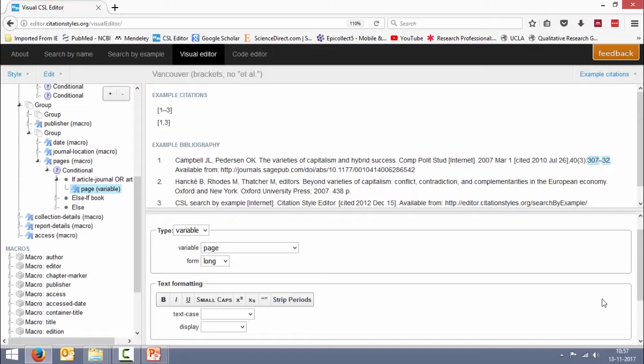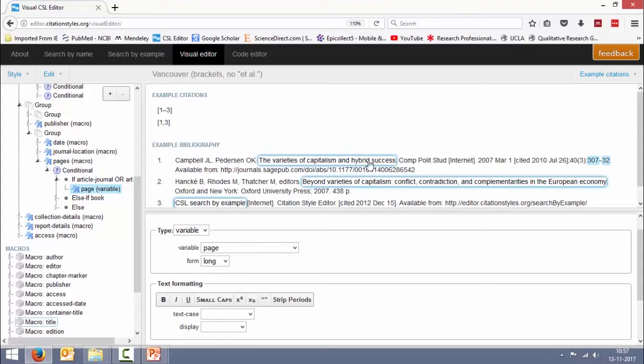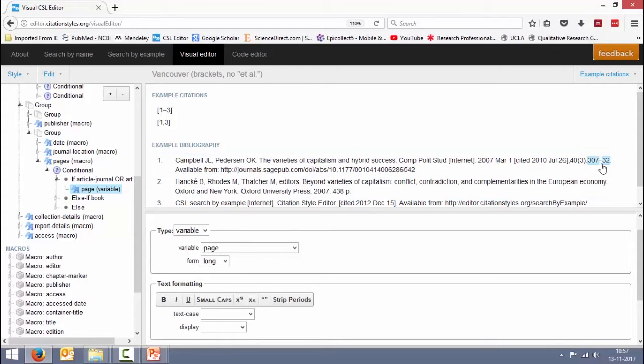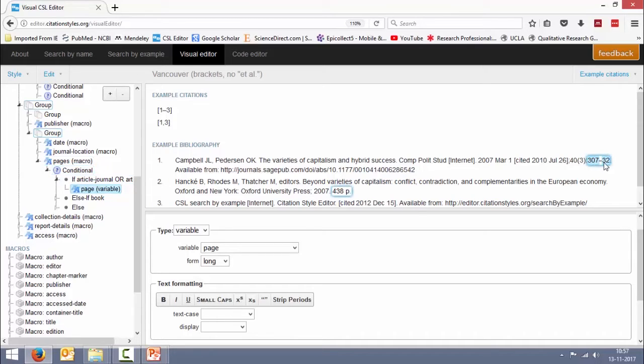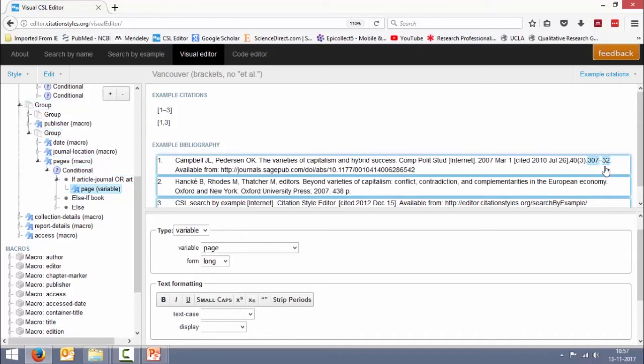So we are right here in the editor.citationstyles.org and I have taken an example Vancouver. Here I'm clicking on my page number. So right now it shows 307-32.